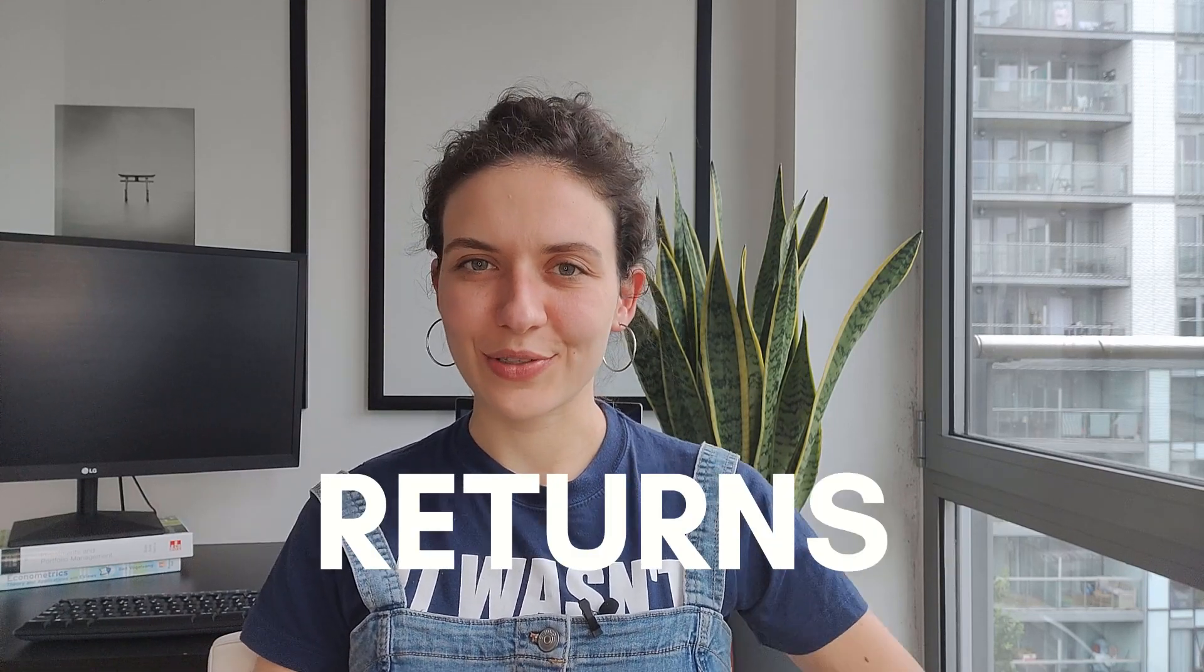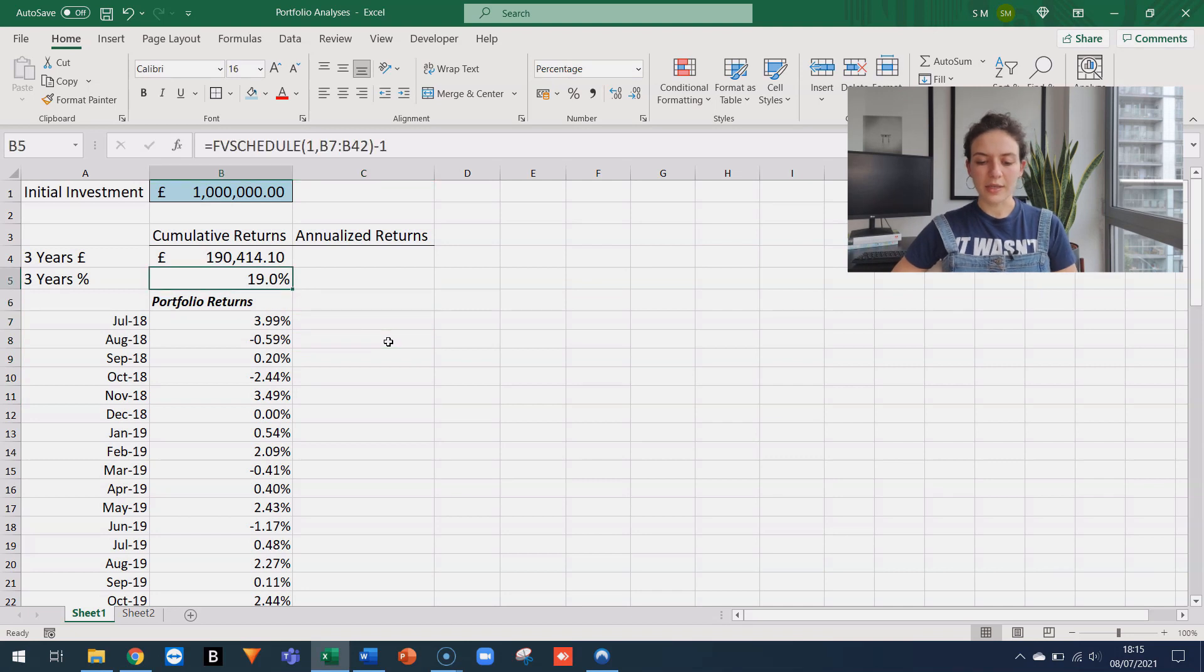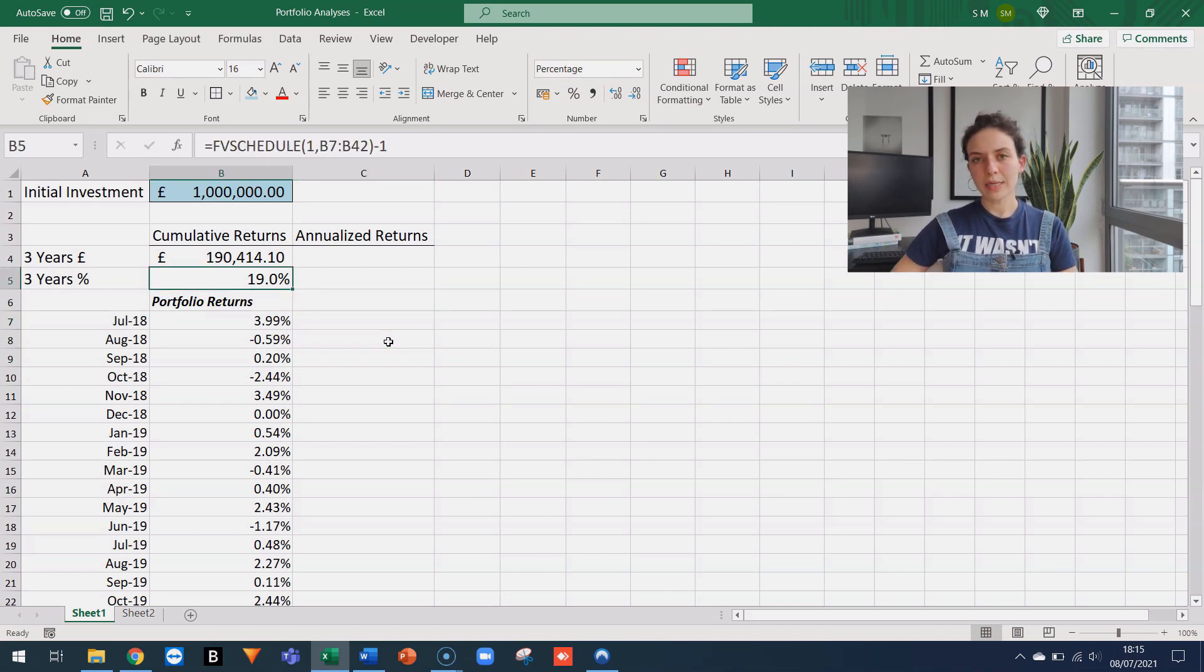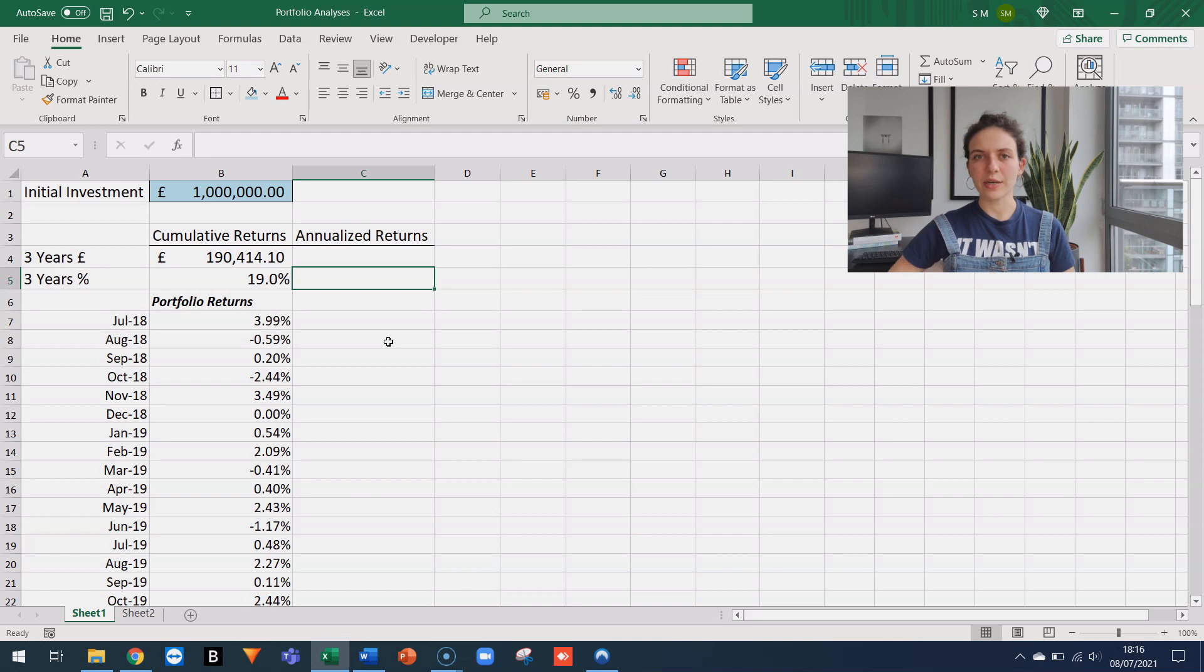The second function we're going to see today is product, which is used to calculate annualized returns. So now we know that after three years, this strategy delivers 19%, but with annualized returns, what we want to know is what is the average return that we can expect each year if we are invested in this strategy.